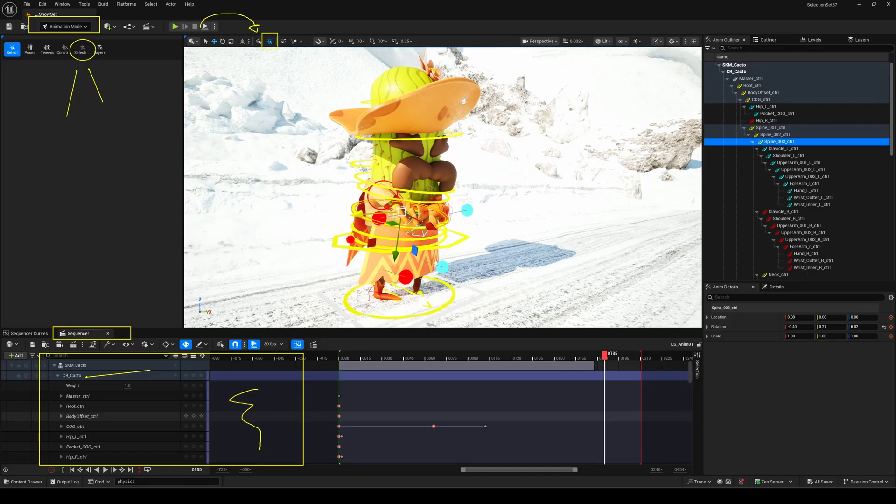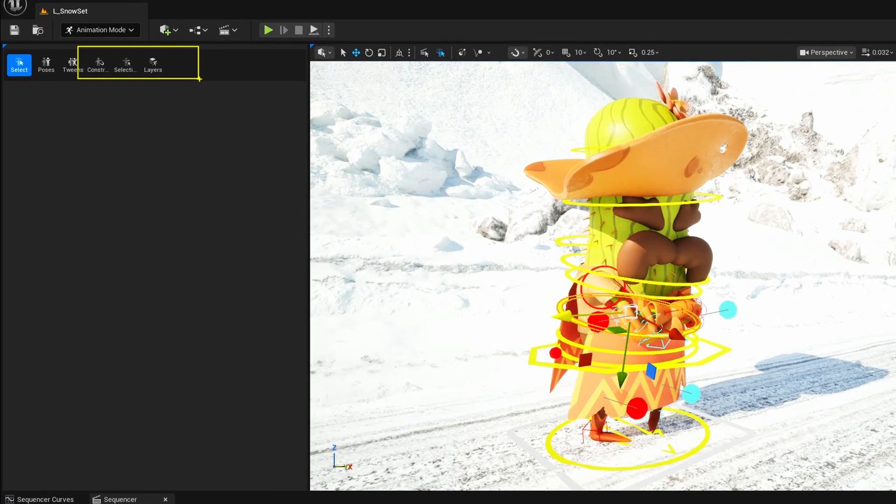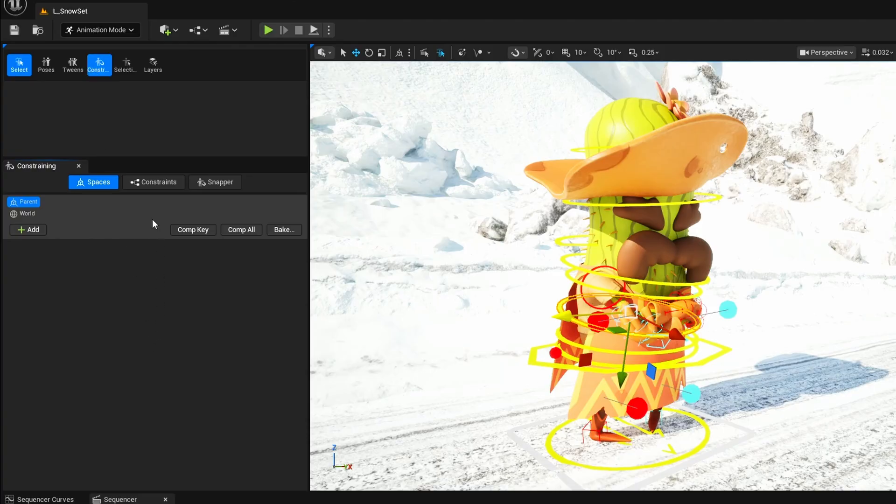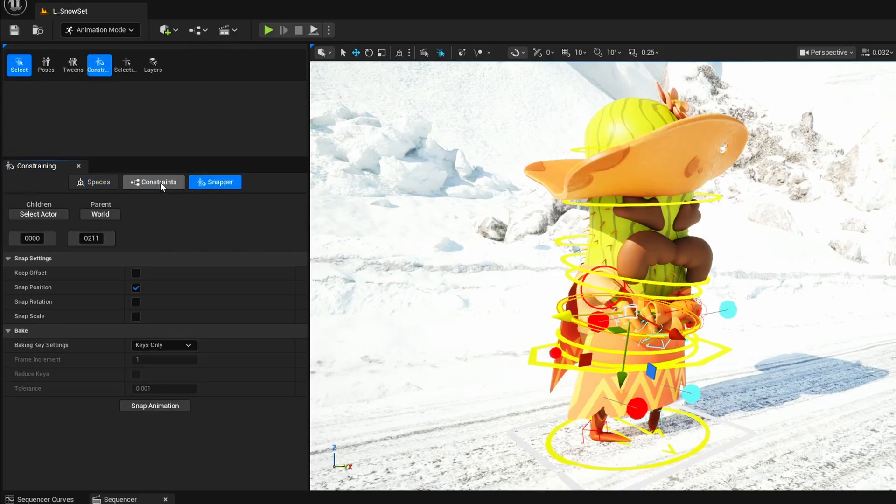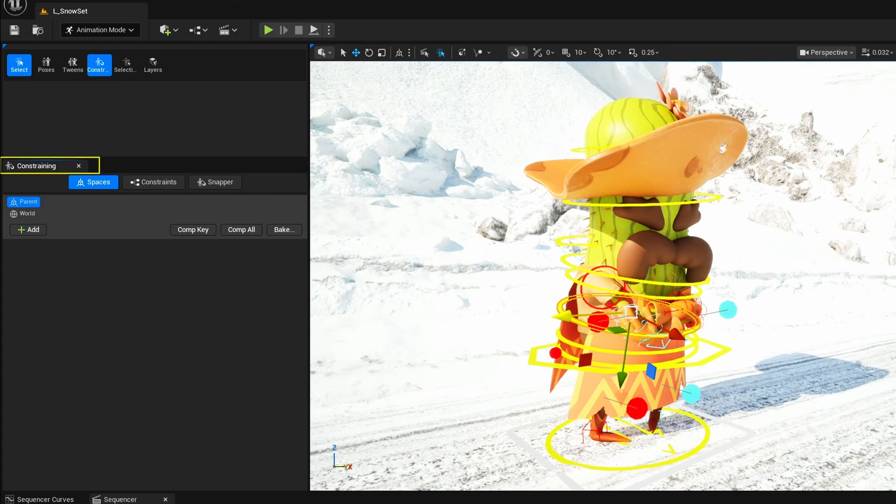Quick note before we go on. The UI has been refreshed a bit in this version. Space switch, constraints, and the snapper tool are now grouped together under a single tab called Constraining. It's cleaner, more organized, and overall just easier to use.